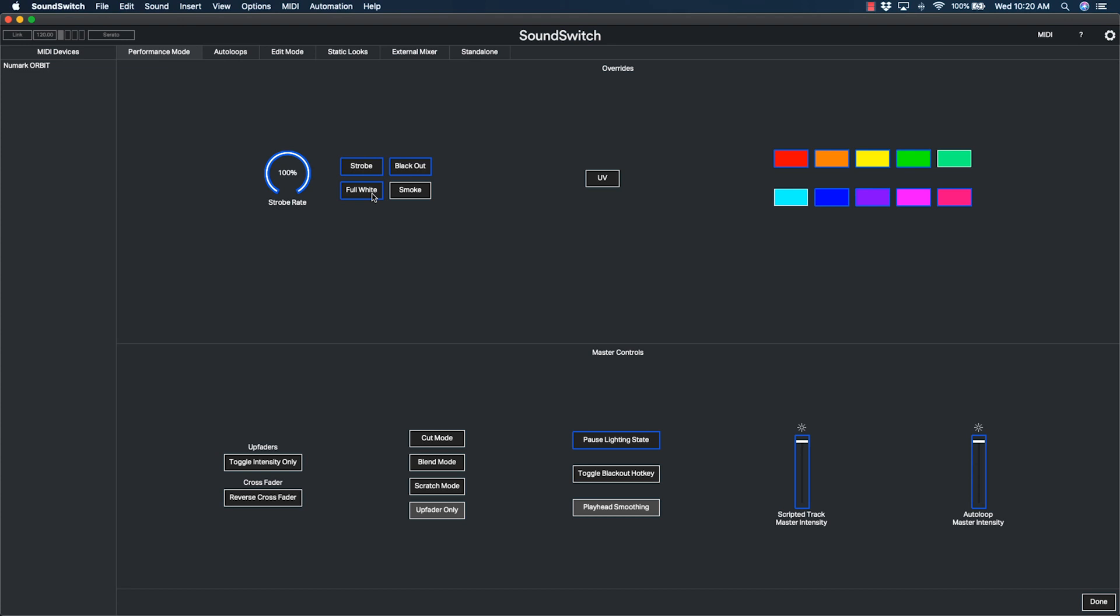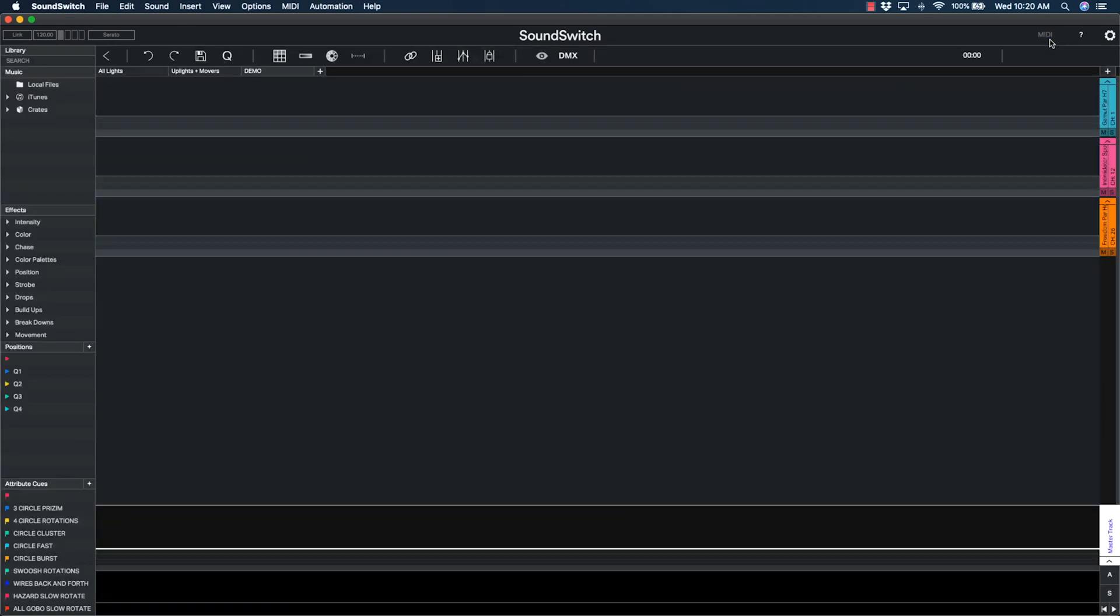Once the venue and lights are properly configured, you can return to edit mode by closing the MIDI page. Just click the word MIDI to return to edit mode.